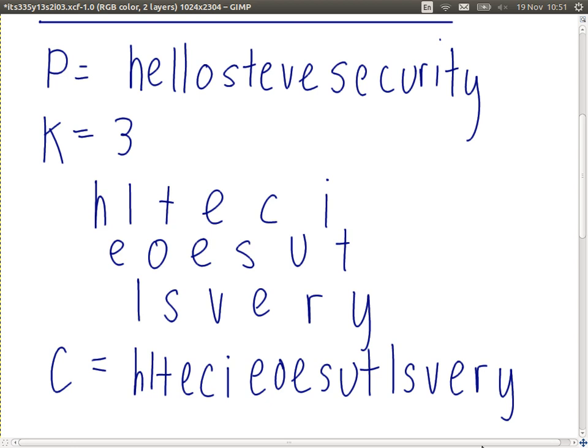Very simple. Many real ciphers use these operations, but we'll see more complex versions where we repeat the operations.